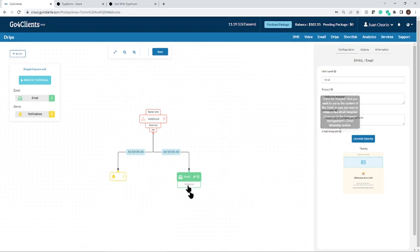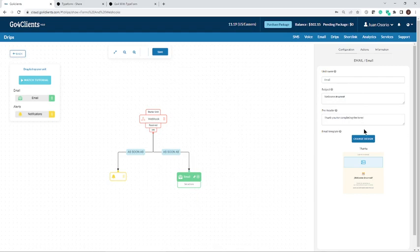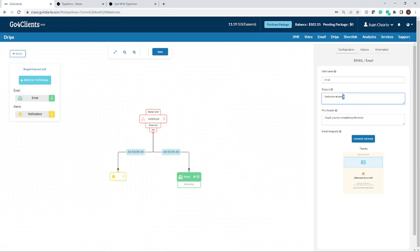This is the email, we have templates for the email, you're welcome to use it. Anything here you can change, the subject. You can see here that we're using welcome and we're going to use the name that we've picked up from the form to make this email auto-response very personalized. We're going to use the name of the lead that filled it out. Thank you for completing the form.